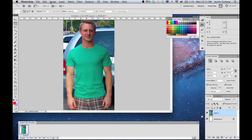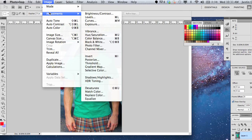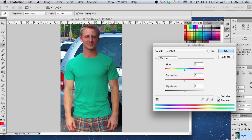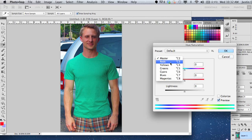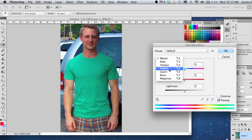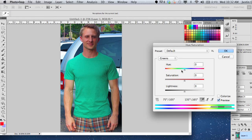Other ways to do similar adjustments are to go back into Adjustments — this is a great area to play around in. You can go to Hue and Saturation, and again you have the saturation bar which we just used. But now you can select different color ranges that you'd like to adjust. So if you specifically want to work on the greens and bring out the color in my shirt, you can add more saturation to the greens. That's a basic rundown of how to adjust photos to be more vibrant and more bright in Adobe Photoshop.